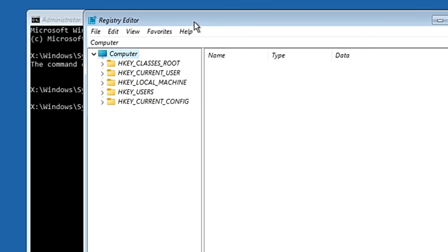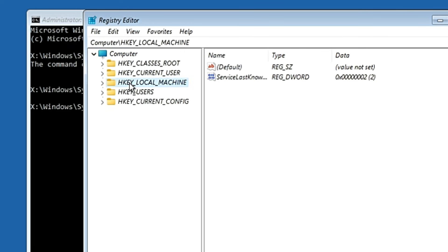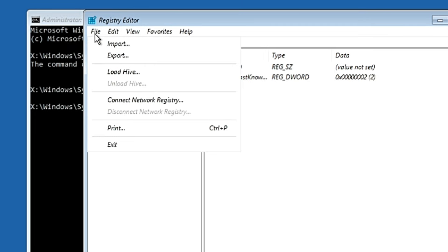Next you have to type regedit and hit the Enter key. This will bring up the Registry Editor. Here, click on HKEY_LOCAL_MACHINE to select it, then click on File from the top menu and click on Load Hive.